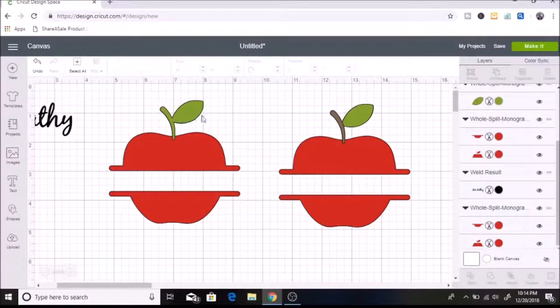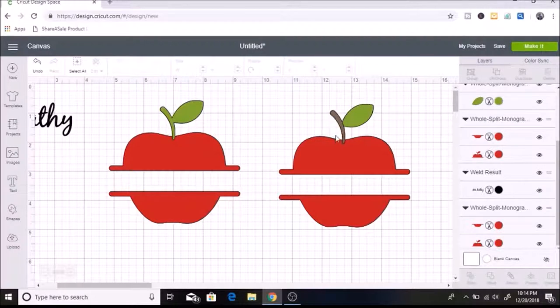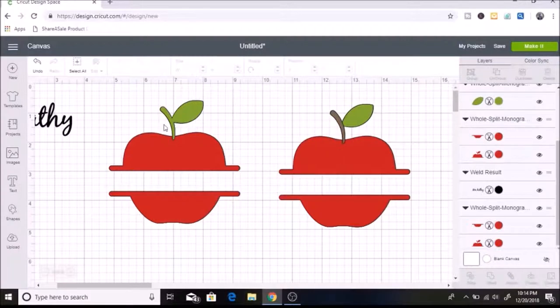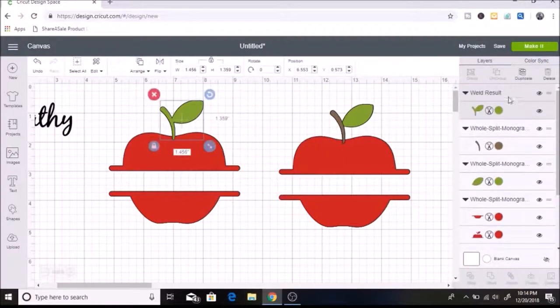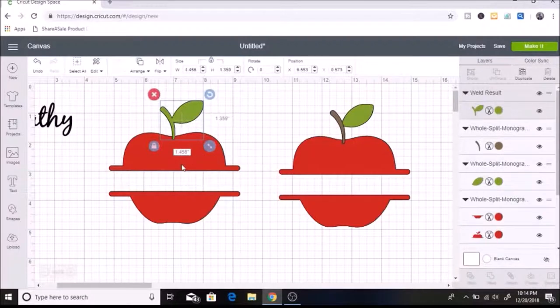And when you weld it together, it makes it all one image. So that is why I duplicated over here so that I will have these pieces. So I'll be able to use two different colors. I hope that this is making sense. But so now I have this welded together. So this is one layer. And you can see that it's one layer here. And now over here, this is all grouped together.